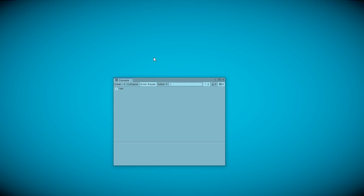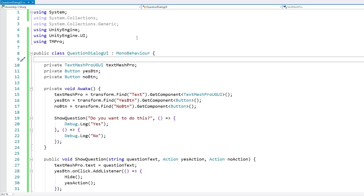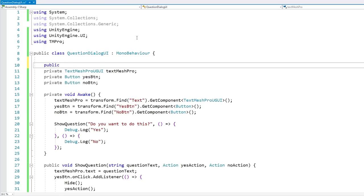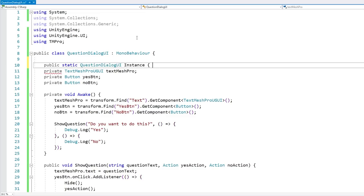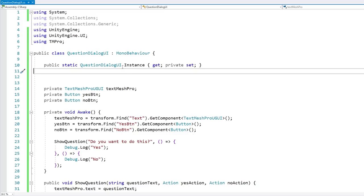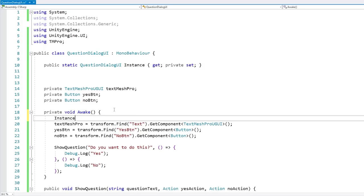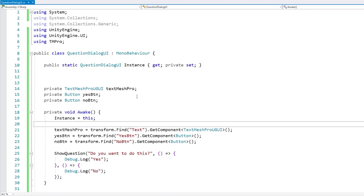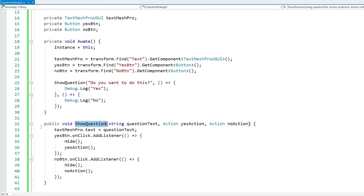So just like this we have our simple question dialog fully working. Now let's polish this up to make it extremely easy to use. Let's make the singleton pattern: public static QuestionDialogUI Instance with get public but set private. That means this property can only be set by this specific class, and all others can only get it. Over here on Awake, set Instance equals this.